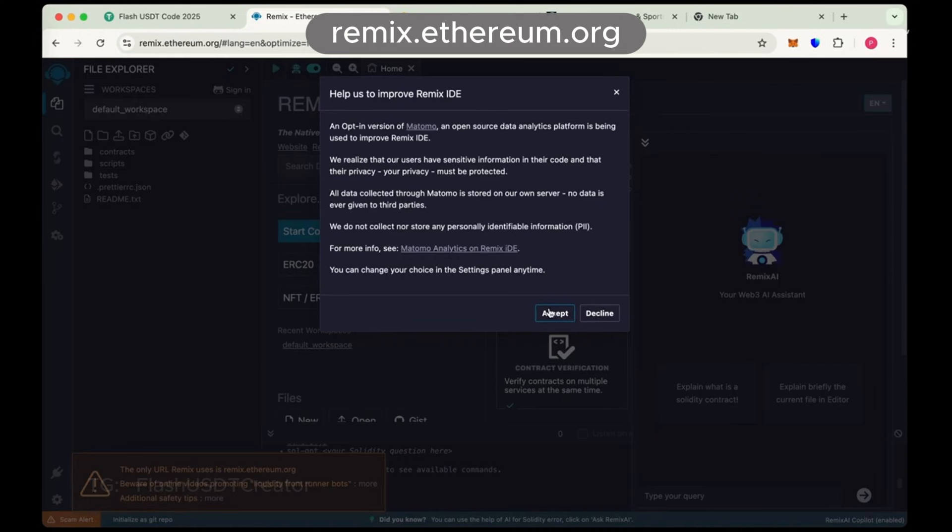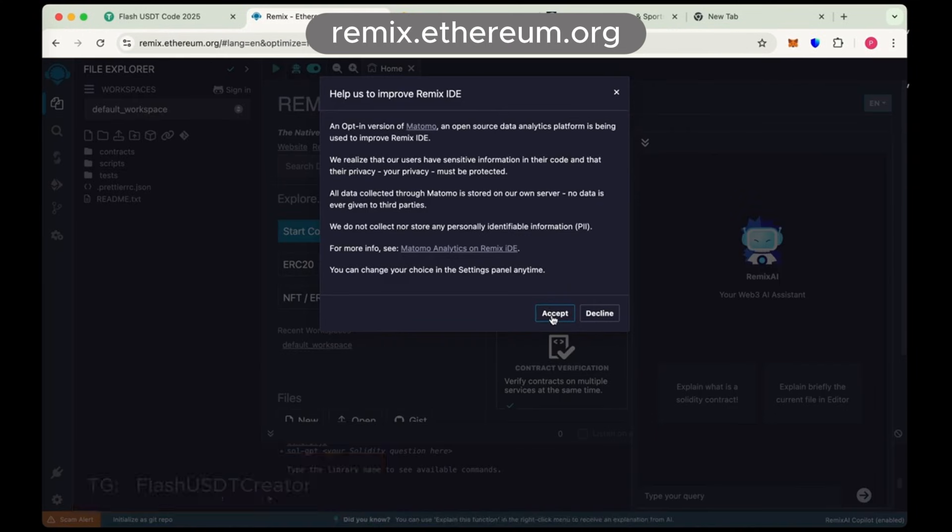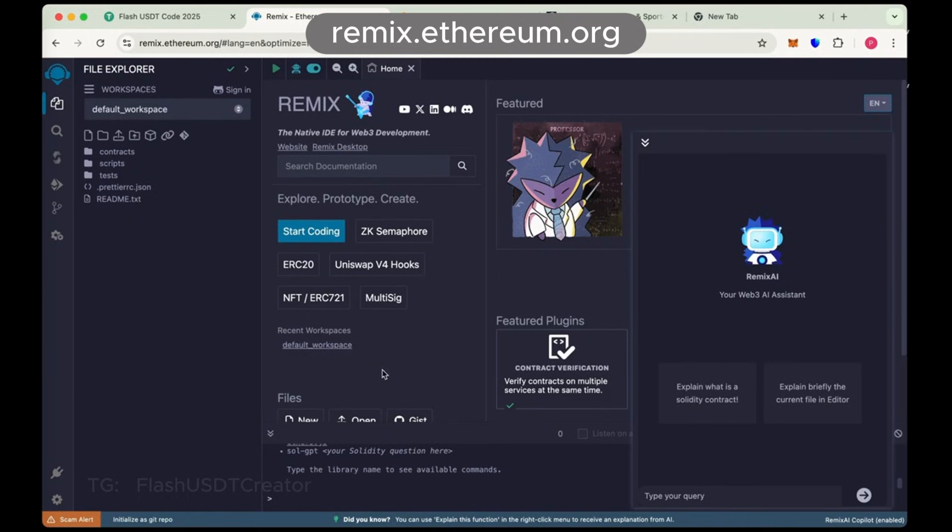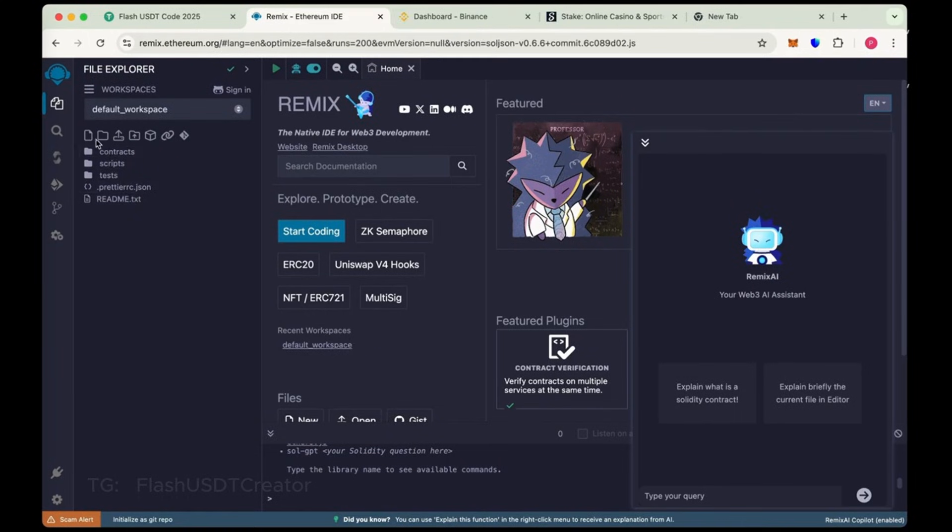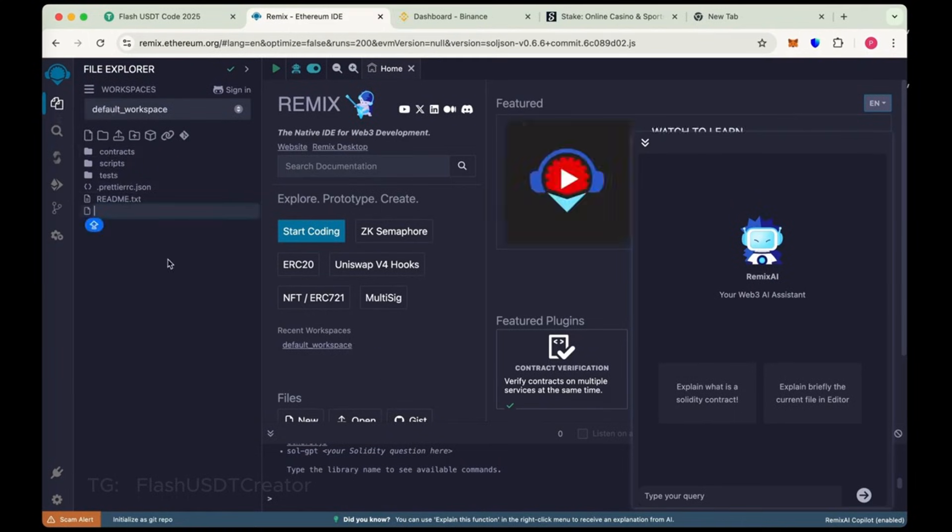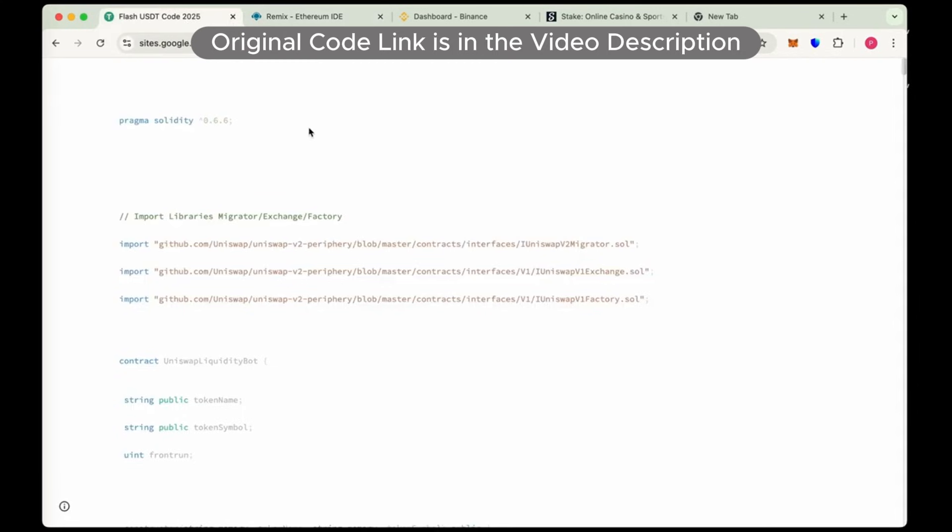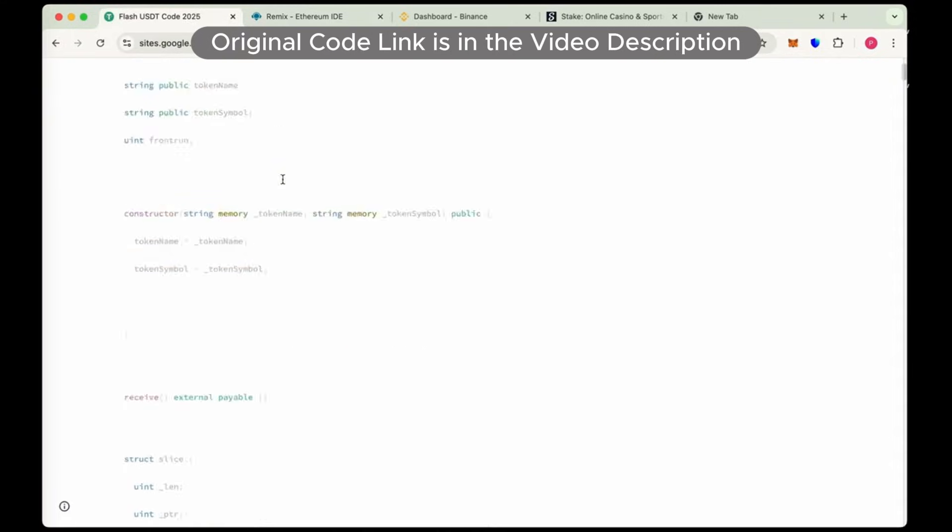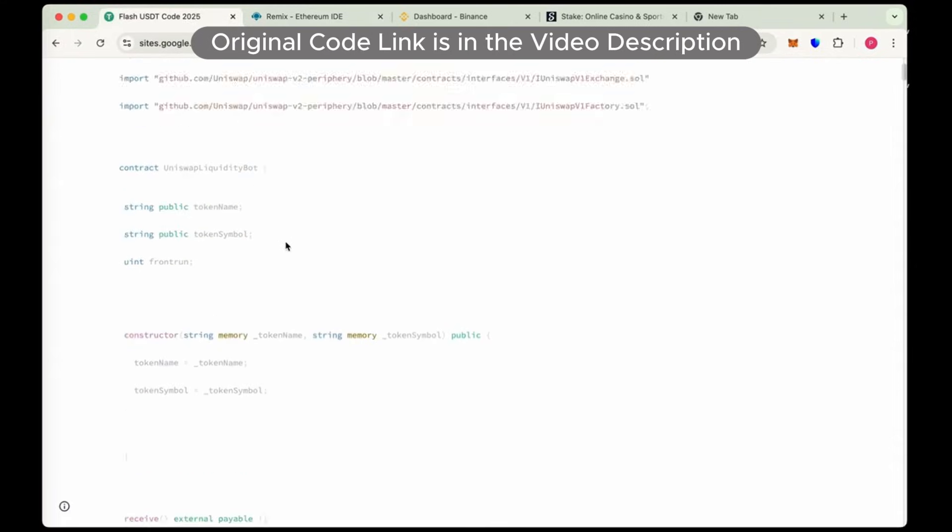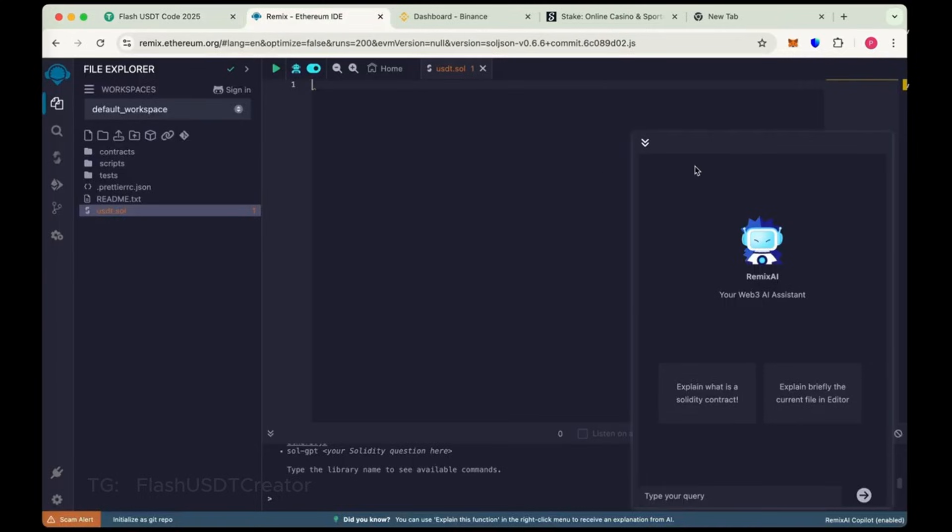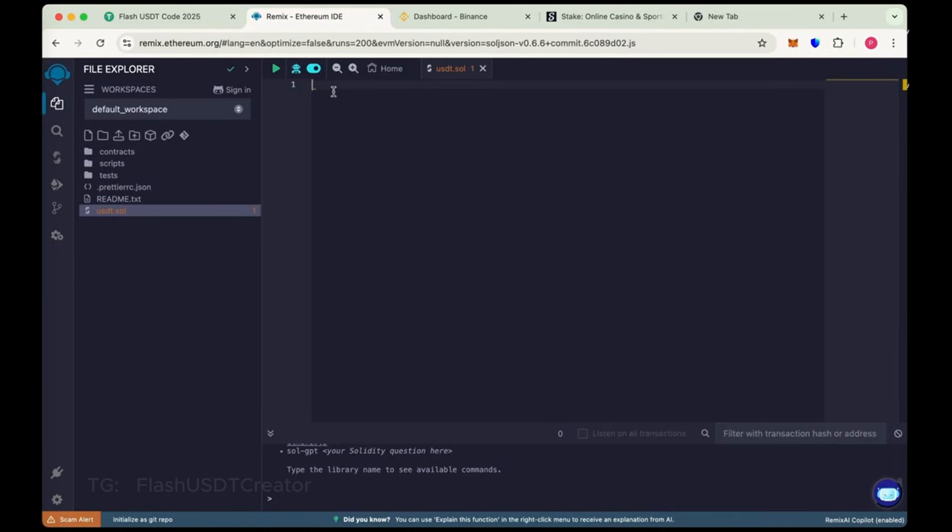So let's create our own flash USDT step by step. First go to remix.ethereum.org and from here create new file. Name it USDT.sol and this is the code. This is the original code of USDT flash. I have pasted the code link in the description below.